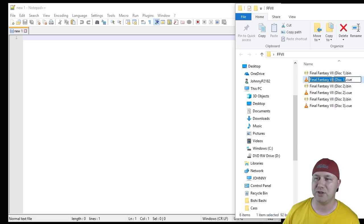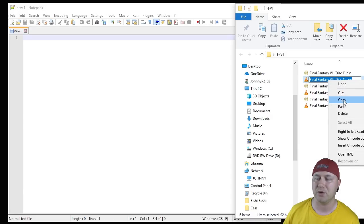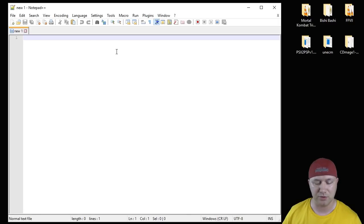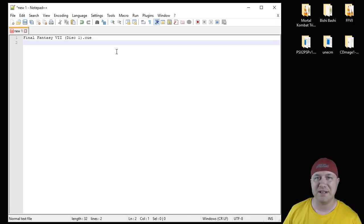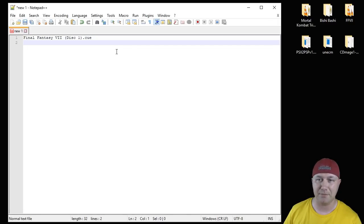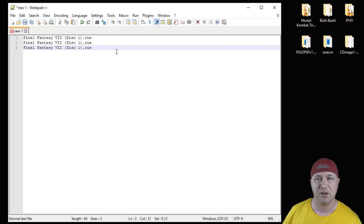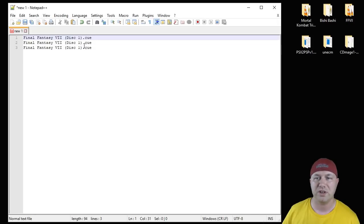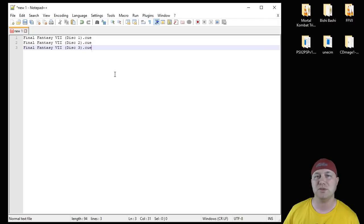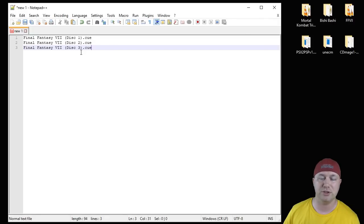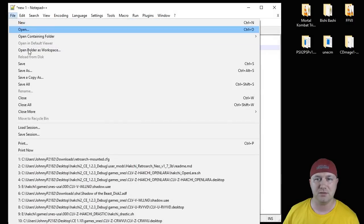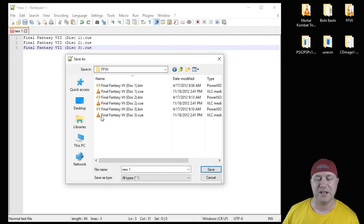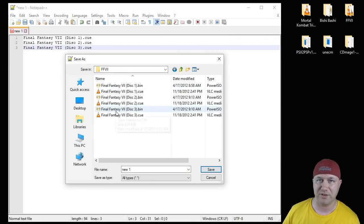We're going to open it up and we're using Final Fantasy 7 as an example. Click on the CUE, highlight the entire name, go to copy. Back in Notepad++, we're going to paste. However many discs there are, you're going to paste that many CUE files in here. Final Fantasy 7 has three discs, so that's what we need to paste in here. We're going to change the second and third lines, so this is what the end result should look like, disc one, two, and three. We're going to File, Save As.